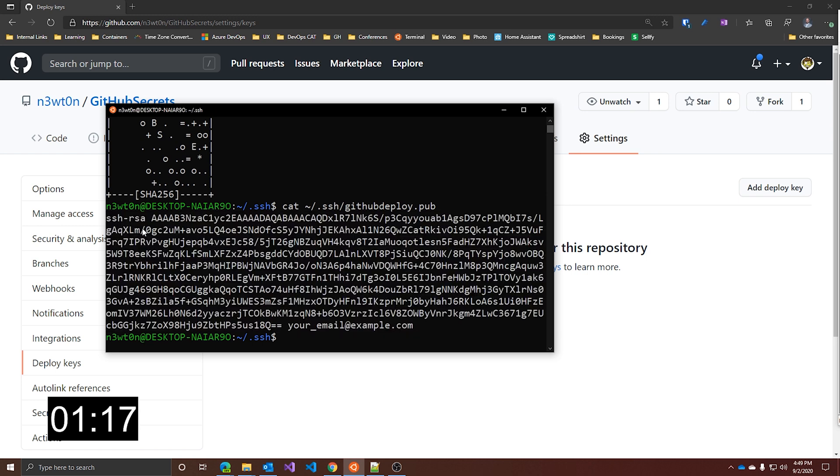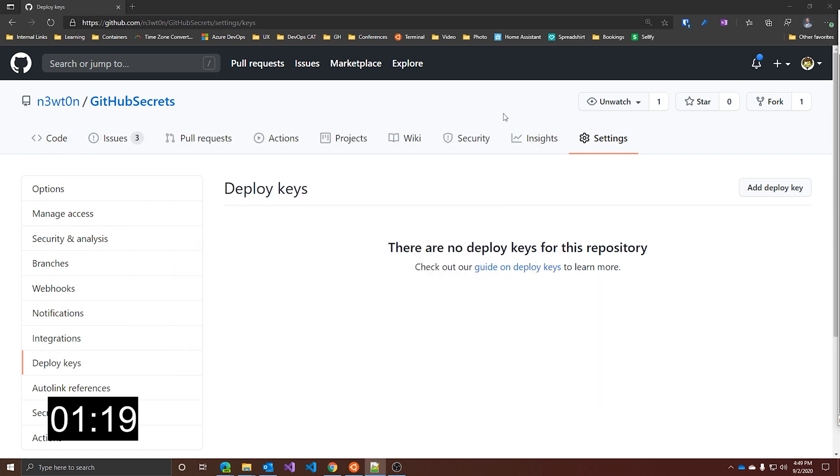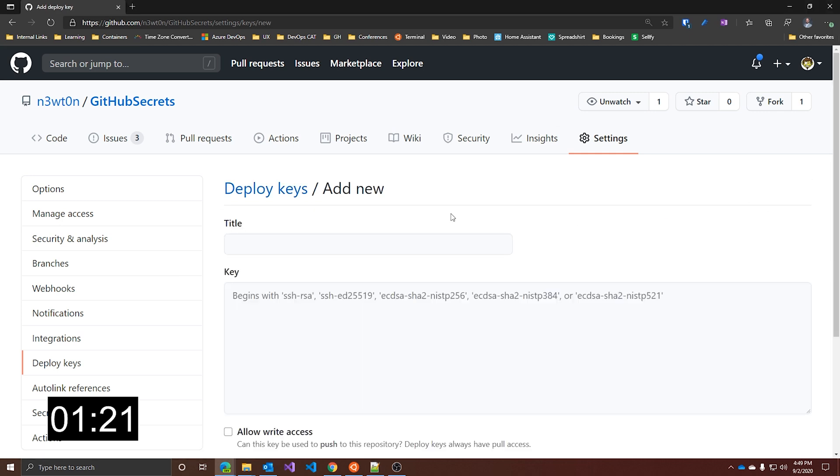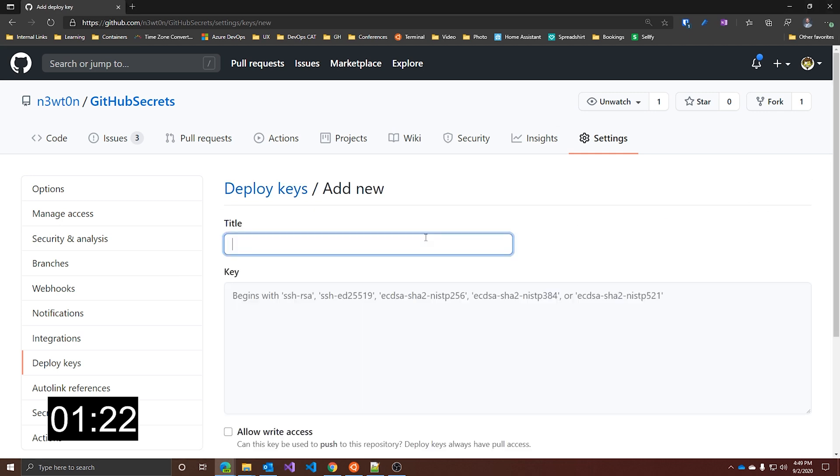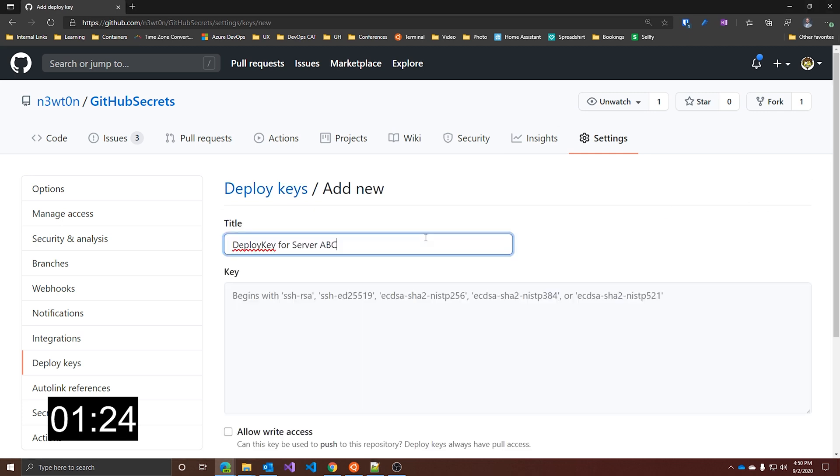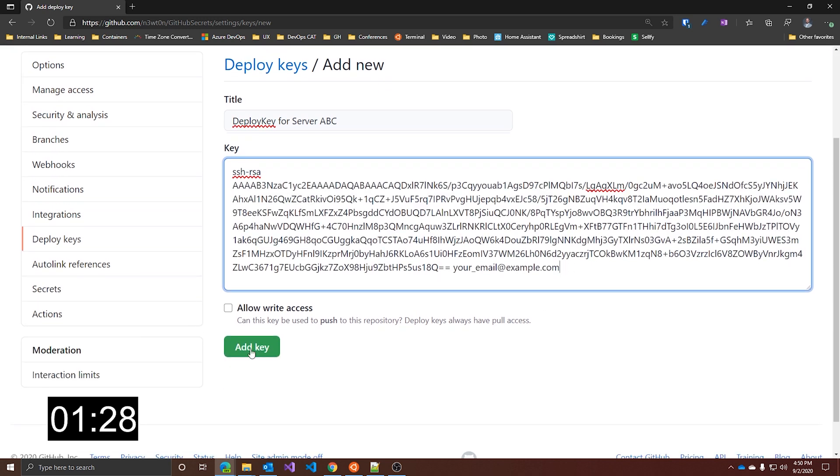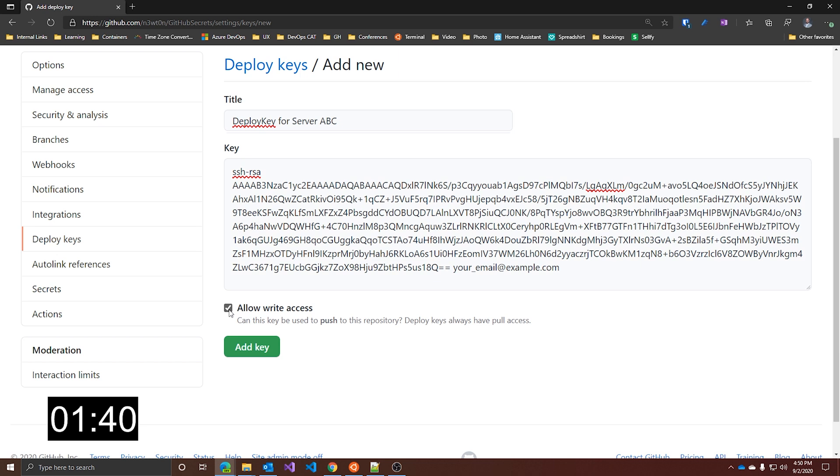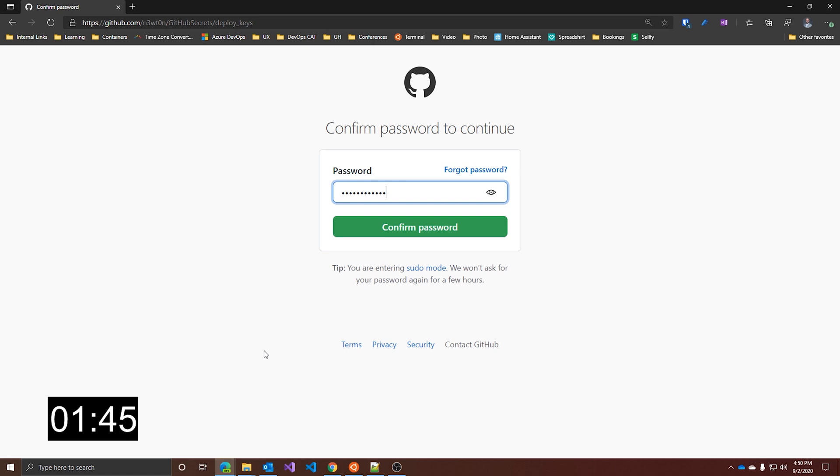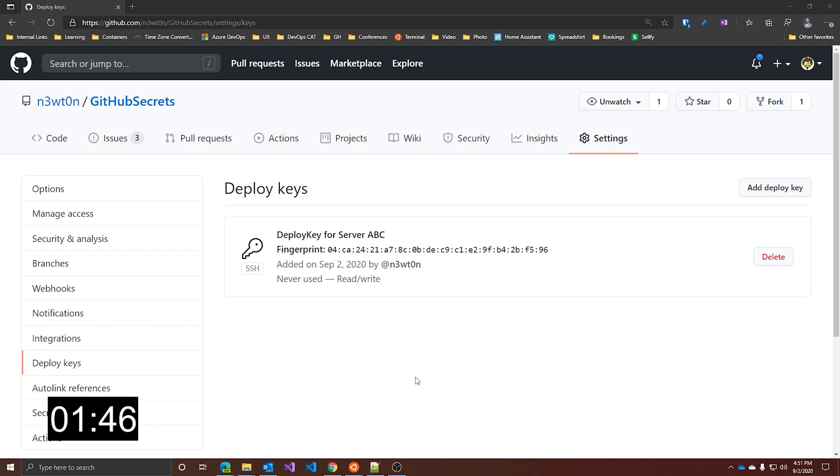All right. Now that we have the key, let's go back to GitHub and add the deploy key. Let's give it a title, Deploy Key for Server ABC, and paste here the value of the public key. As you can see here, by default, the key is read-only, which means it can pull data from your repo, but it cannot push anything to your repo. But if you want, you can enable the write access, so this key can also be used to push to this repo. Let's add the key, confirm the password, and here we have it. There you go. So now your Deploy Key is added to GitHub and can be used to launch your project directly on your server.